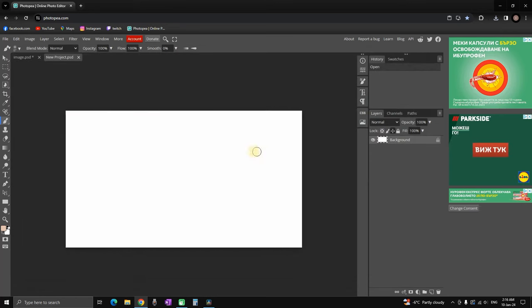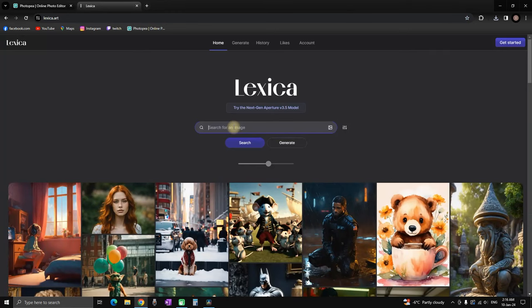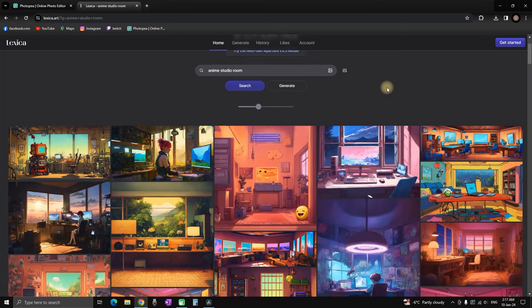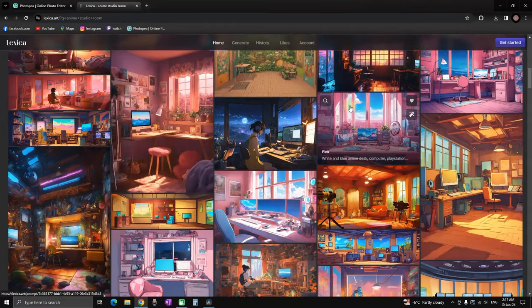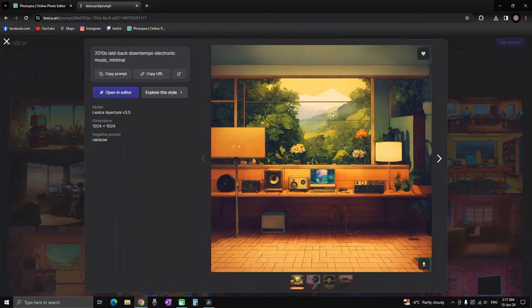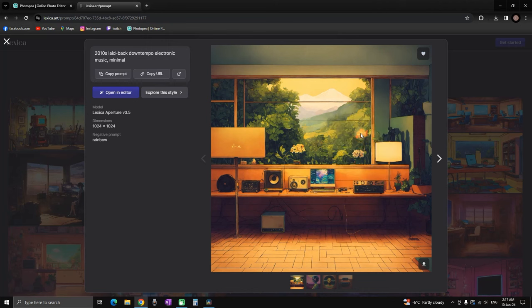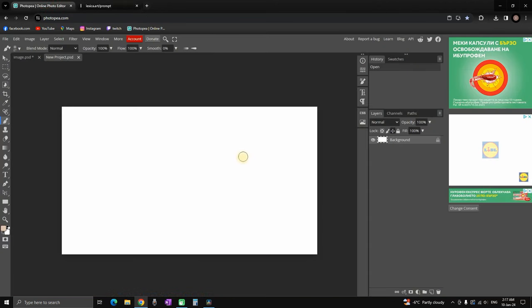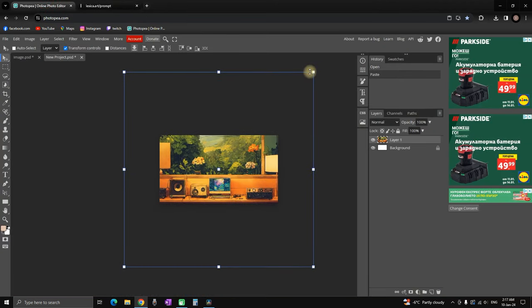Click on create and now let's go back to lexica.art so we can look for our studio. So I'm typing anime studio room and I'm looking for a room that is going to fit our character. I'm selecting this one, right click, copy, and I'm pasting it inside Photopea or Photoshop depending on what you're going to use.